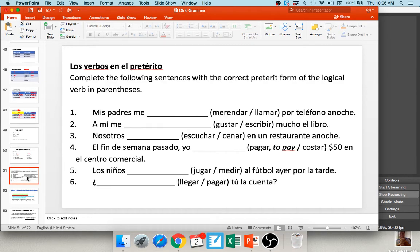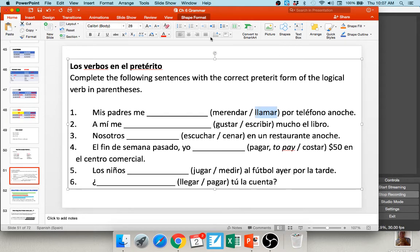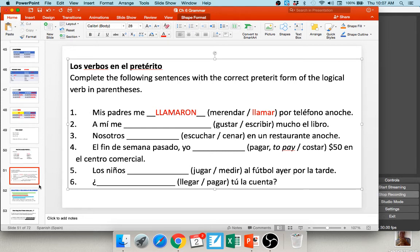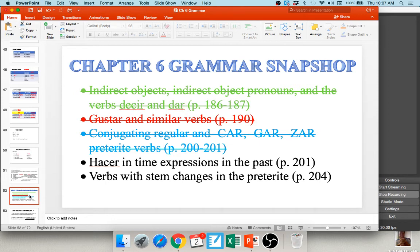You may also be asked to look at meanings. Number one: Mis padres me _____ por teléfono anoche. My parents snacked me on the phone or called me on the phone last night? Llamar is the correct option. Conjugate it for they (mis padres): chop off AR, add aron. So: mis padres me llamaron por teléfono anoche — my parents called me on the phone last night.